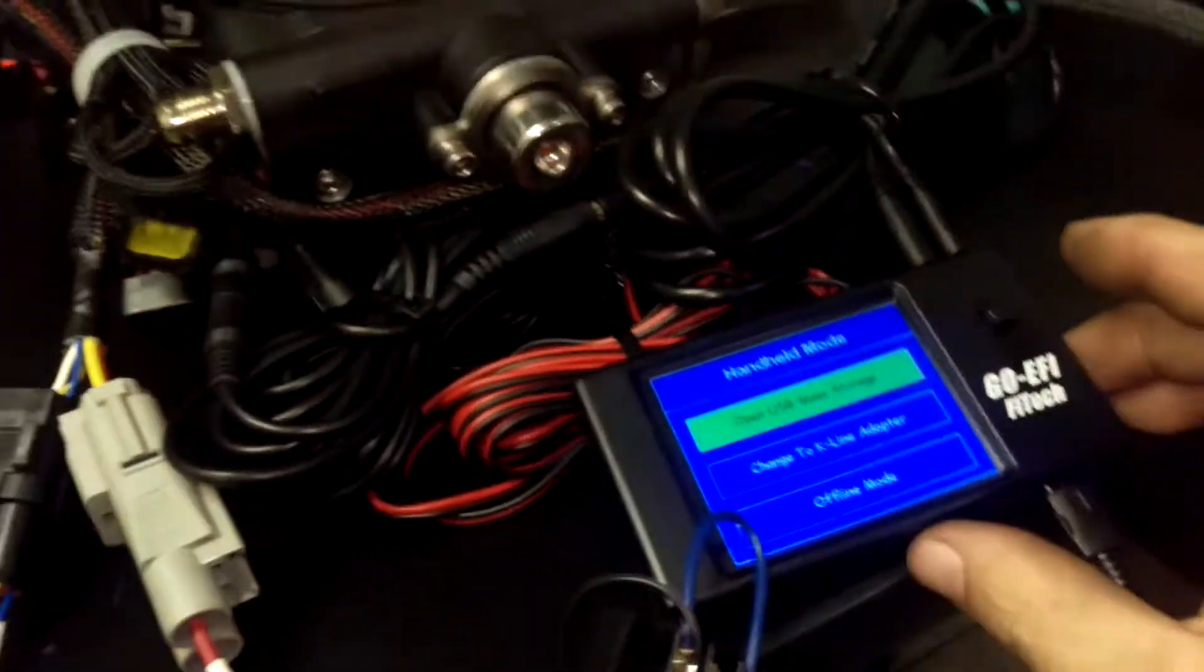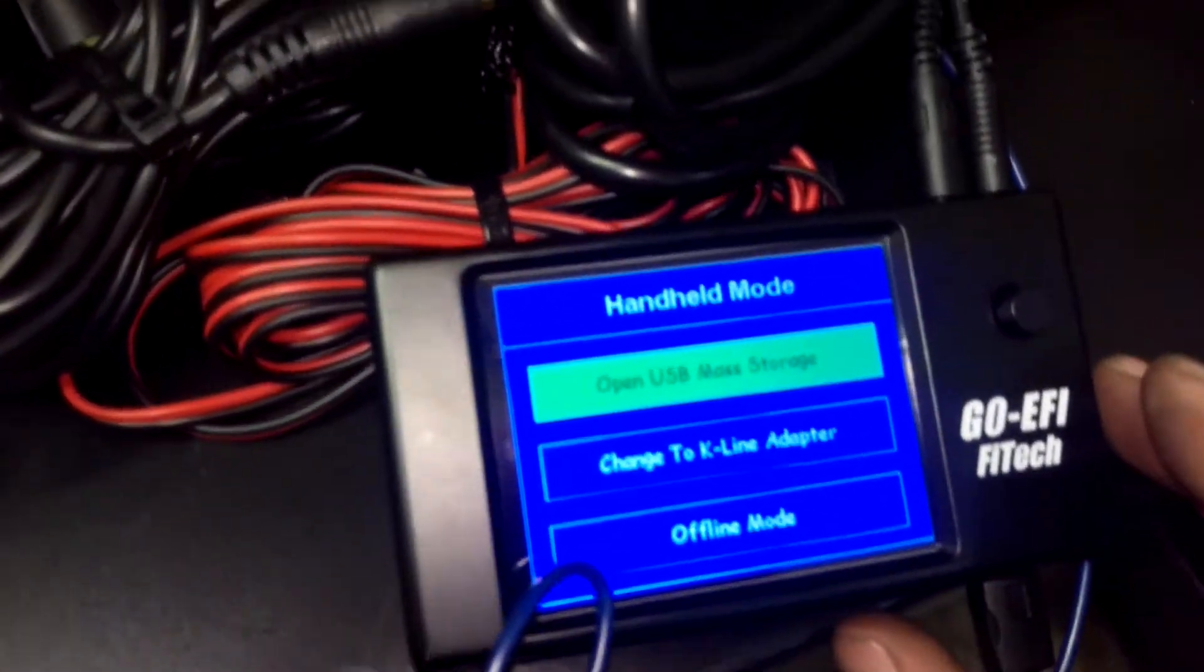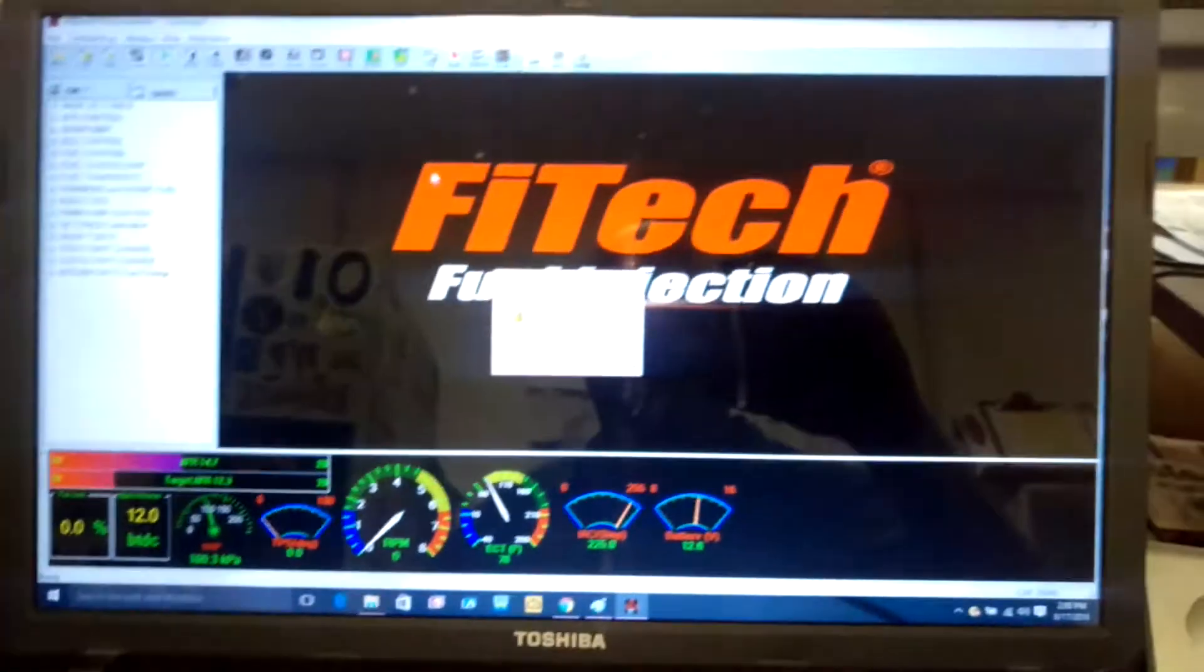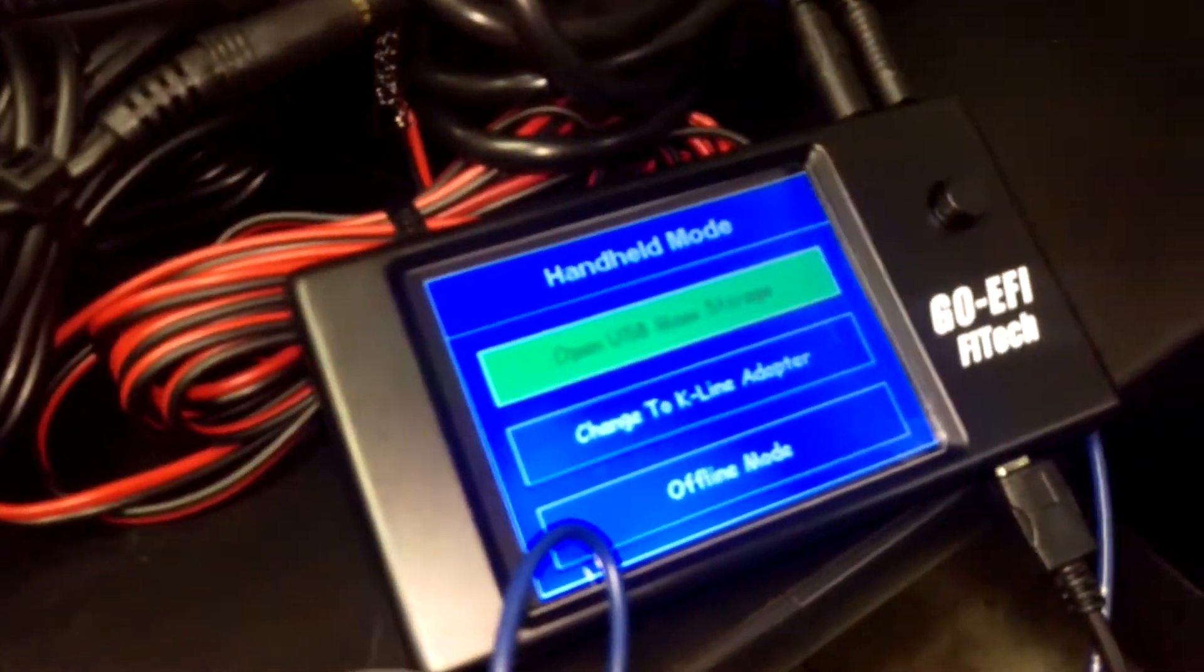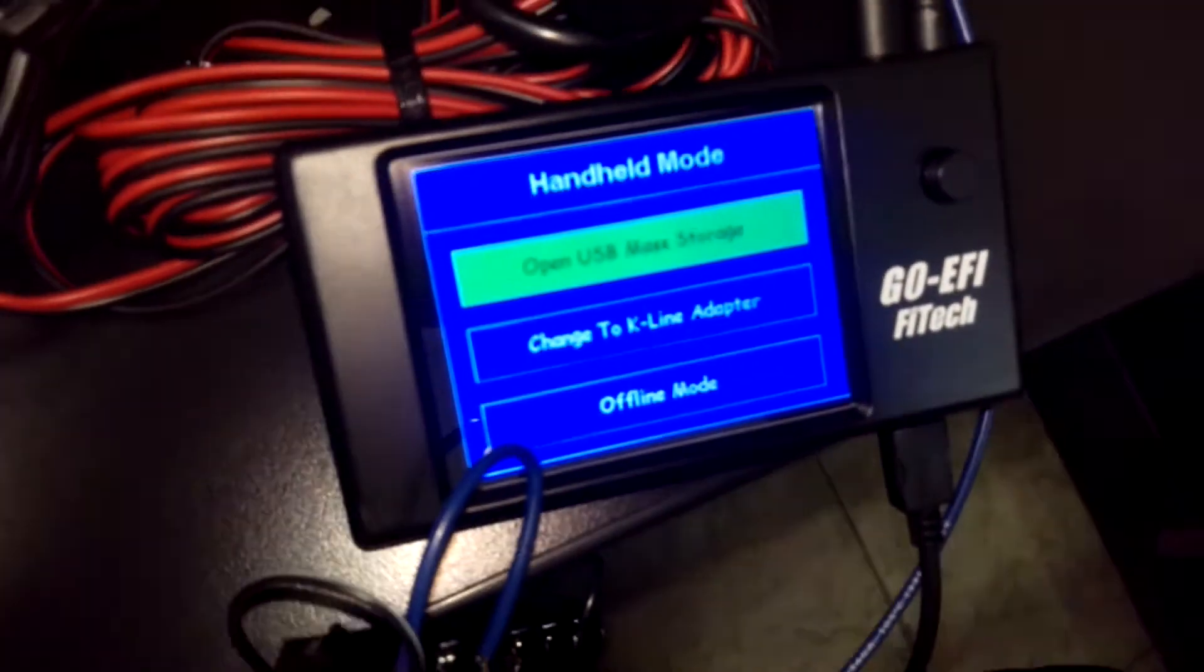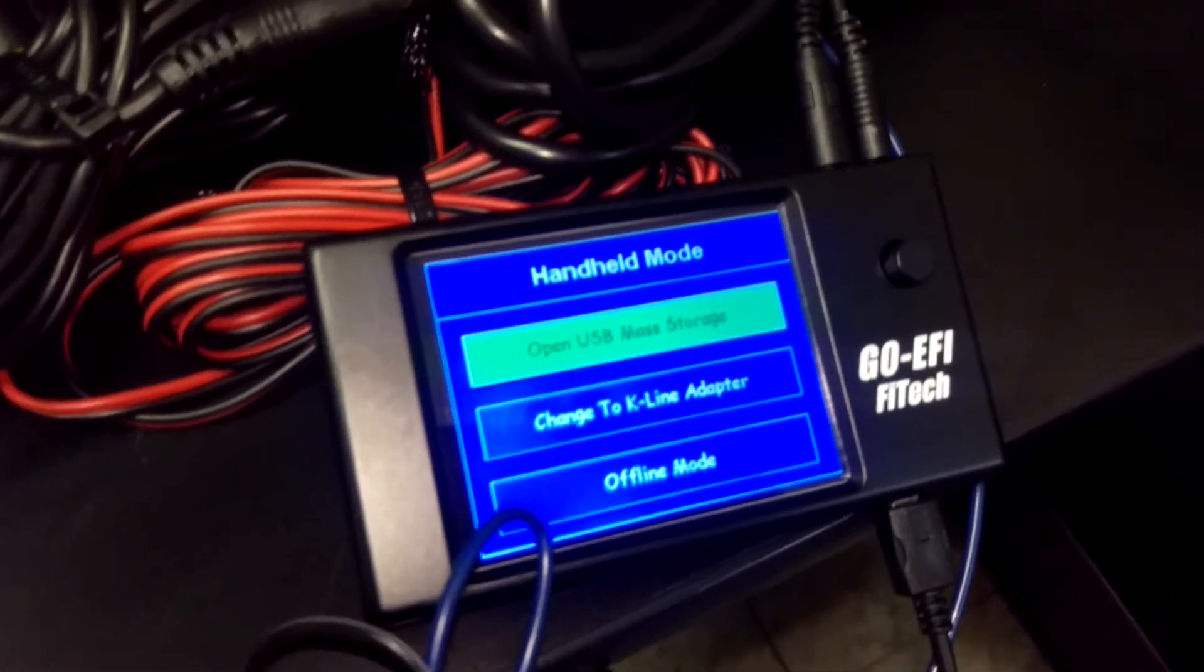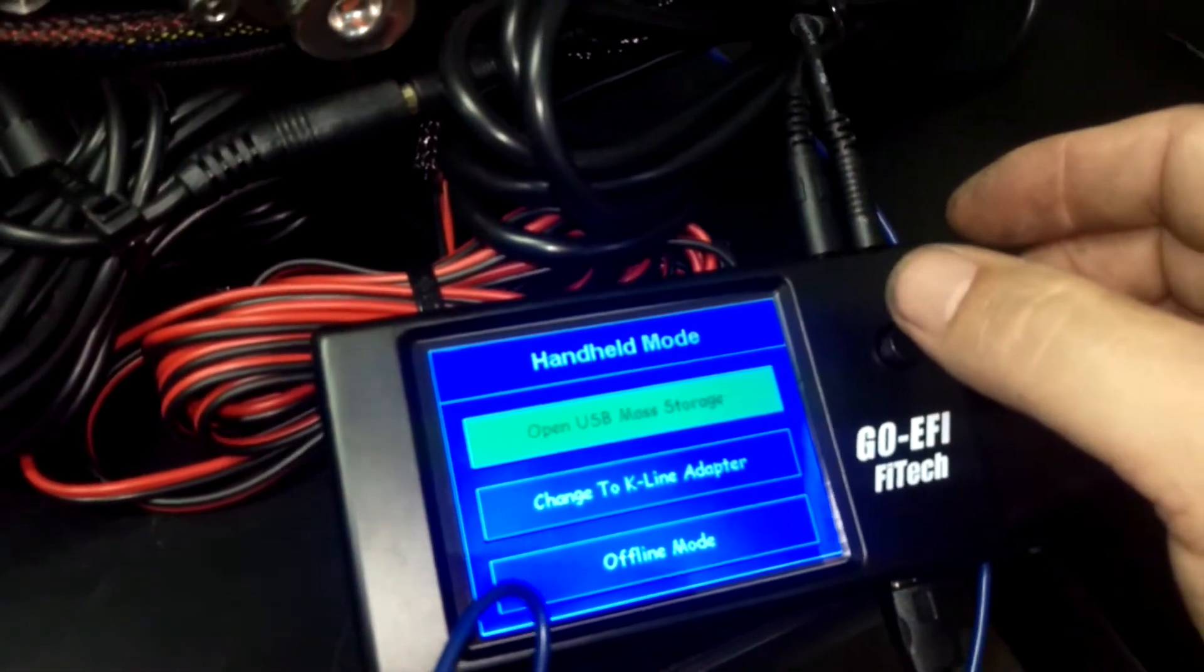And then you get the screen pops up. So if you've just got this unit and you want to start doing some programming on it, you're gonna want to go into the USB mode. See if I can get this right angle—there you go. That top one, what you do is take the little joystick and click on that.